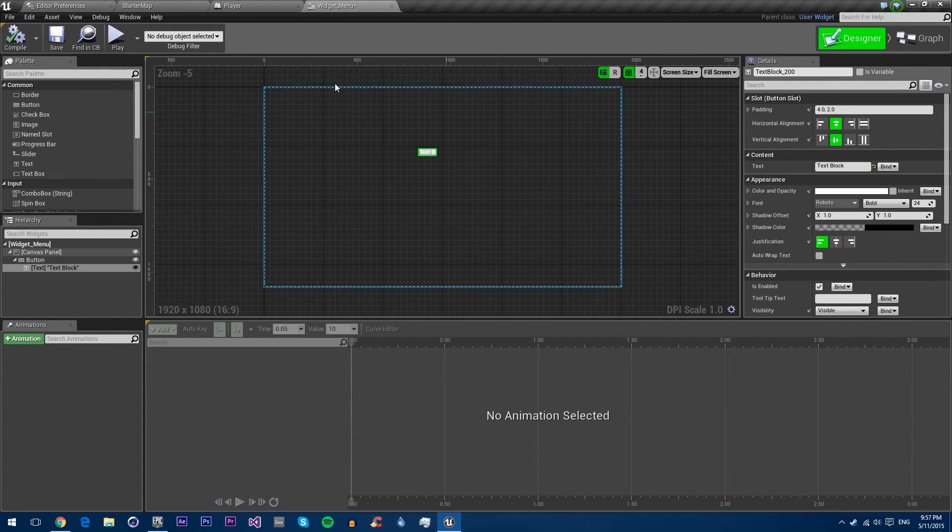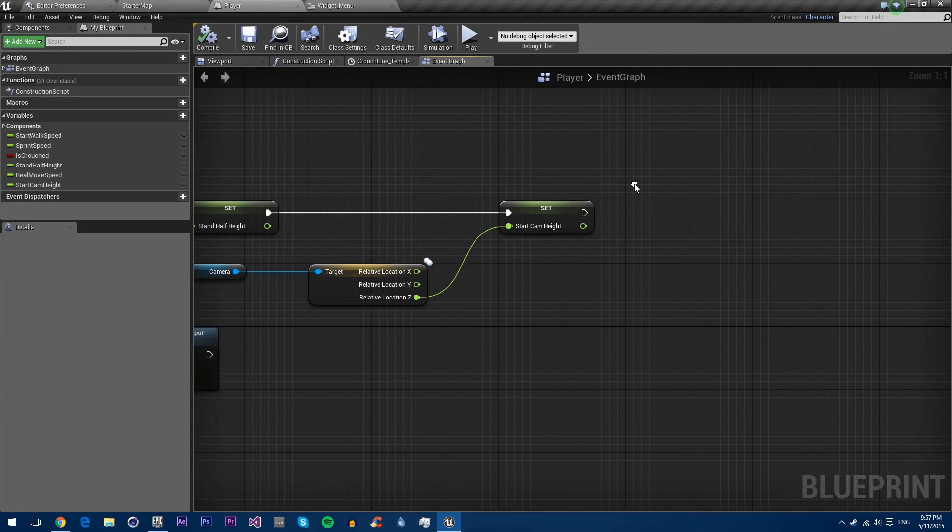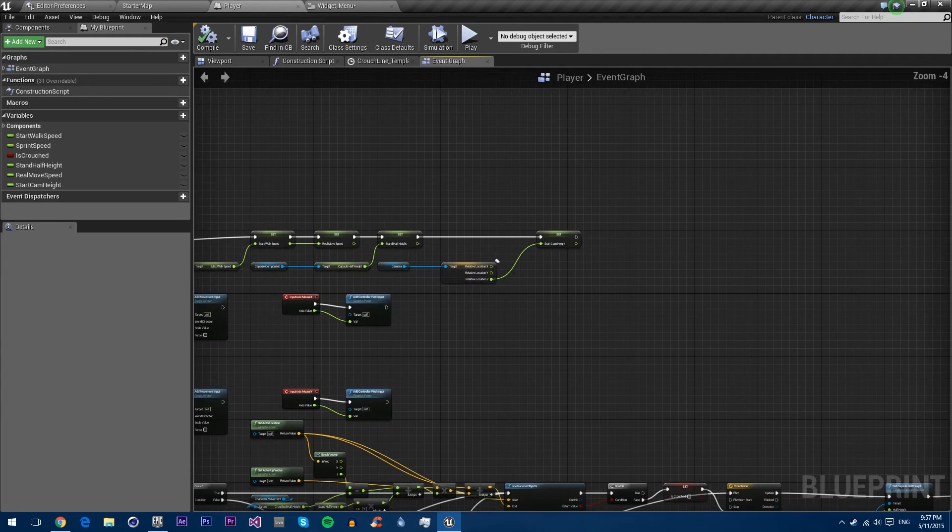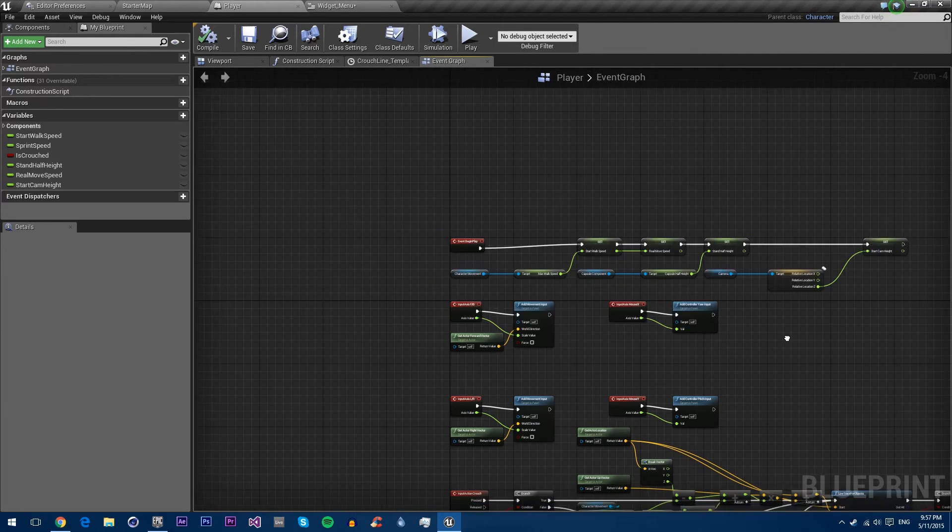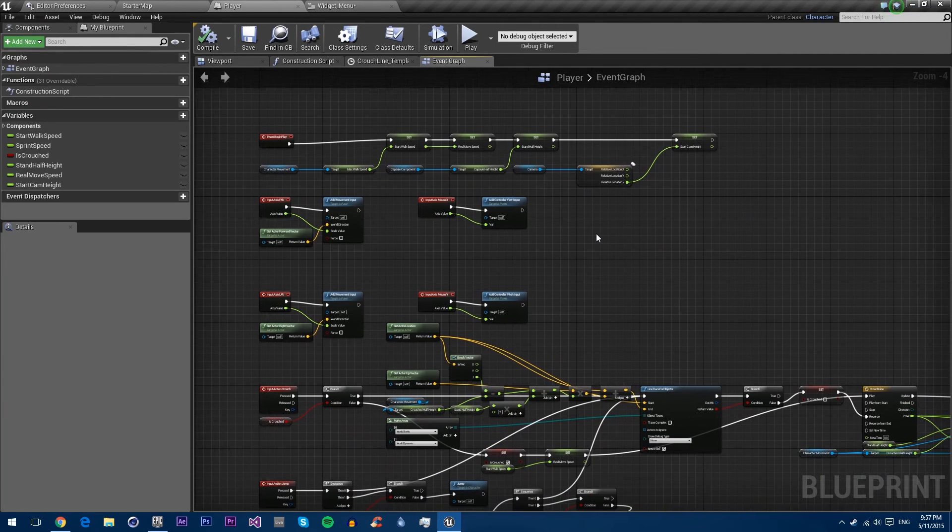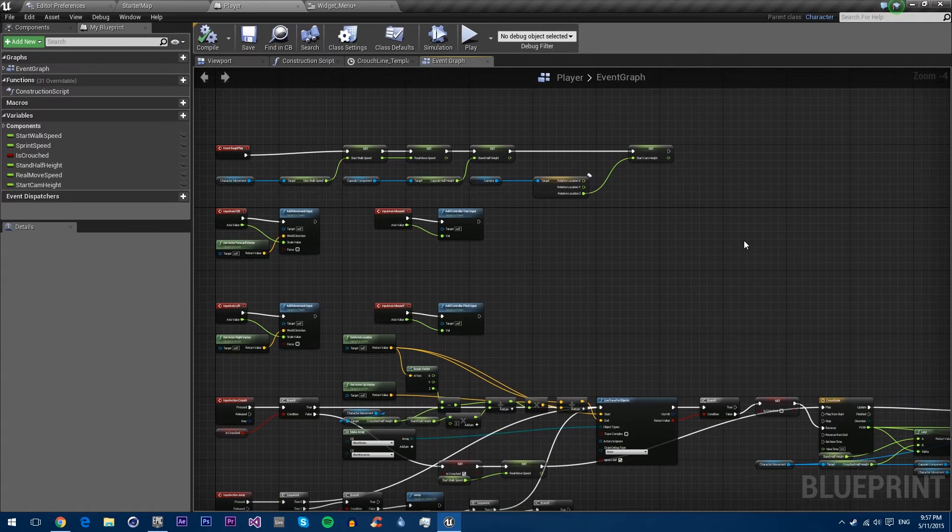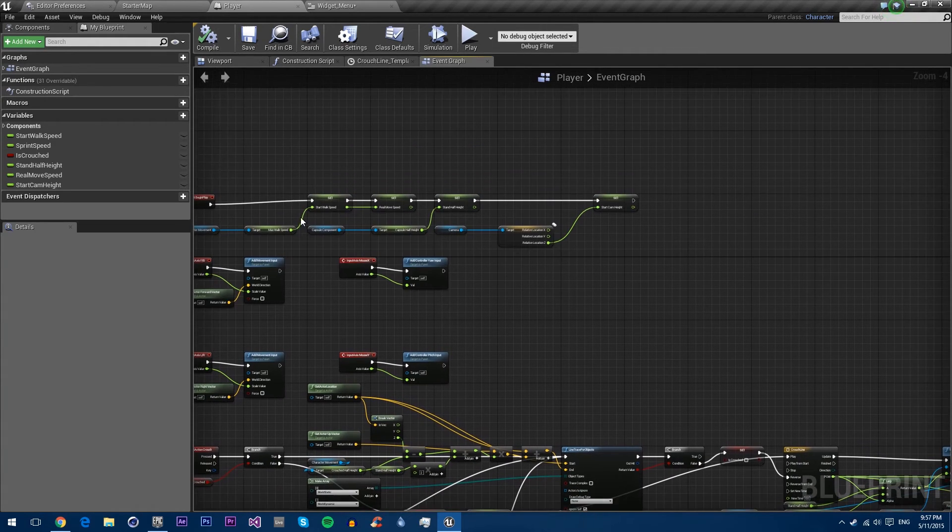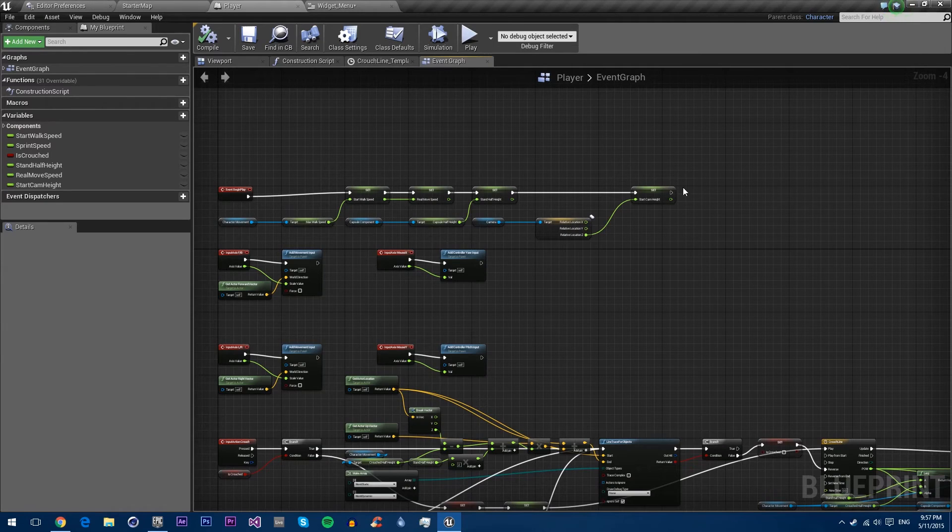So what we need to do is we'll do it in the player. We'll just make sure that you're on begin play. I mean, you can do this at any point, so you can make a menu come up or something when you die or anything. But just for the basics, just for a basic tutorial, we'll just do it on begin play.